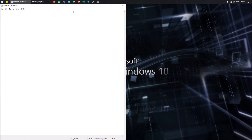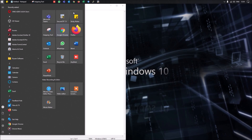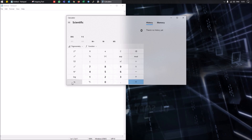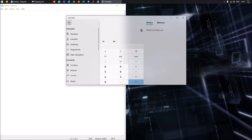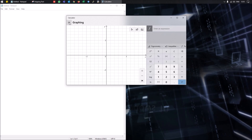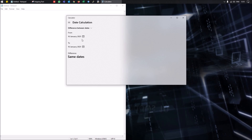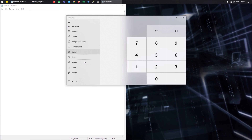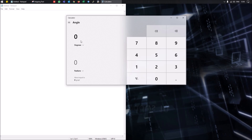The Windows 10 Calculator has been significantly upgraded beyond simple calculations. You can use it in Standard, Scientific, or Graphing mode. It also includes a wide range of converters: currency, volume, length, weight and mass, temperature, energy, area, speed, time, power, data, pressure, and angle — so you can use much more than just basic math.